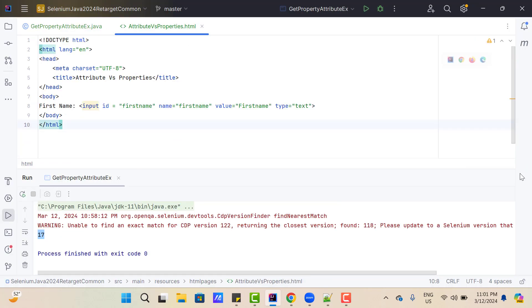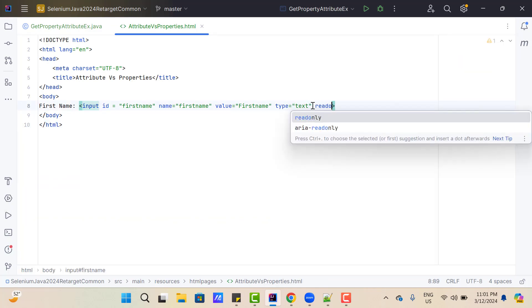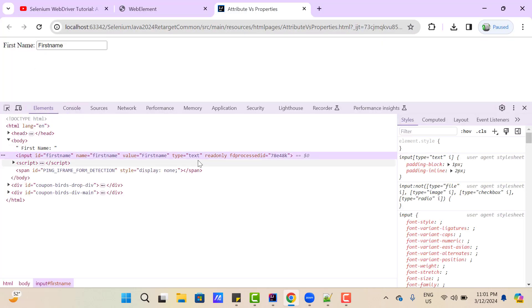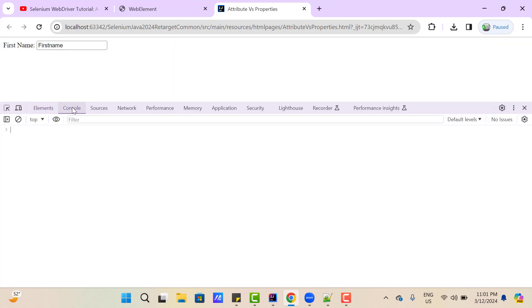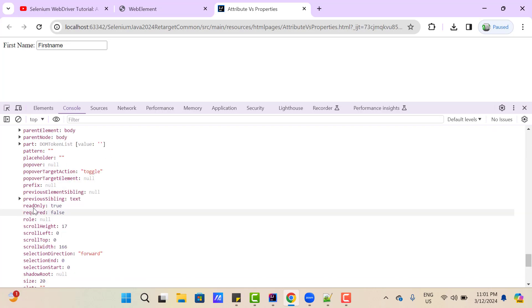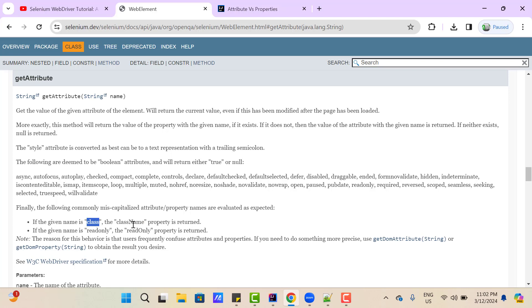However, this is not the case for all attributes. For example, I am going to add a 'readonly' attribute to this text box. Let me save and reload the page. In the Elements panel you can see 'readonly' is added. But if you go to the console, rerun the same command, and search for 'readonly' in the property list, you can see it appears as 'readOnly' with a capital O. That's why the documentation states: if the given name is 'class', the 'className' property is returned. Similarly, 'readonly' is the attribute name, but 'readOnly' with capital O is the property name.